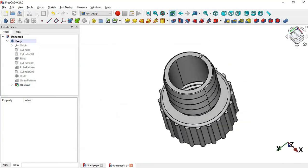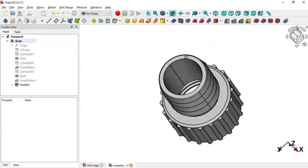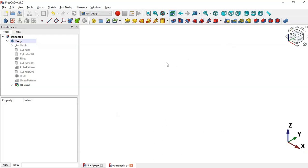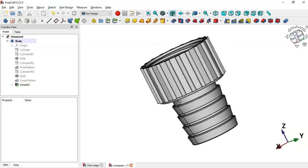As you can see, we've finished the design of this model. Thank you for watching this video — I hope to see you in the next video.